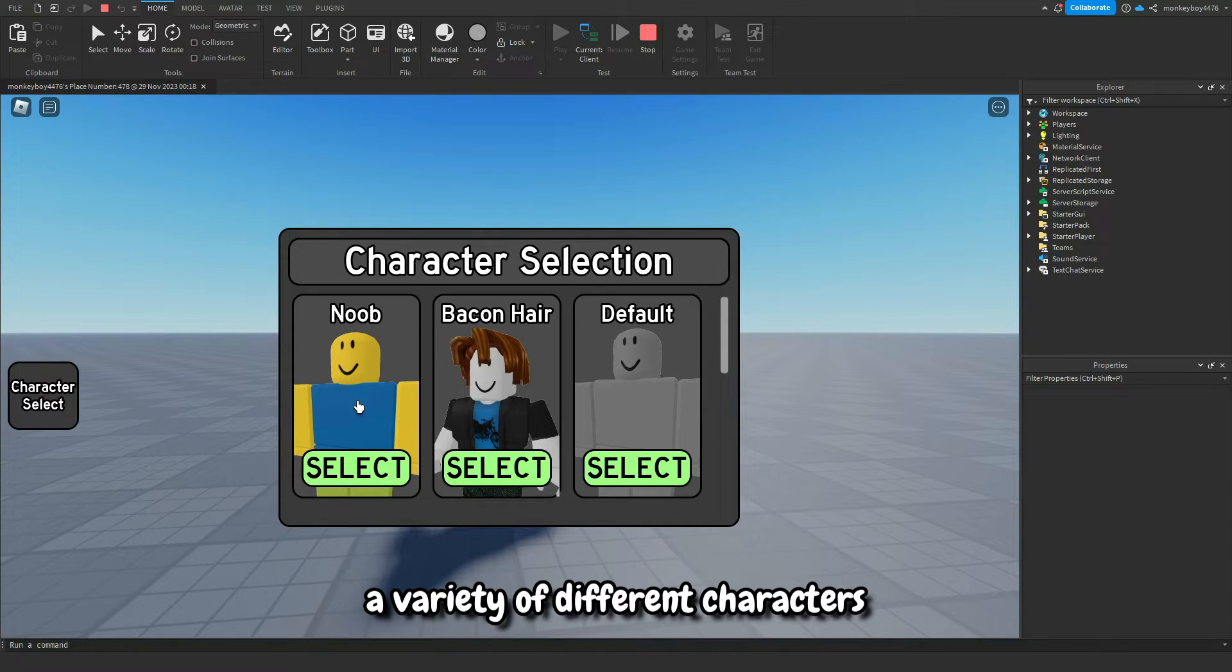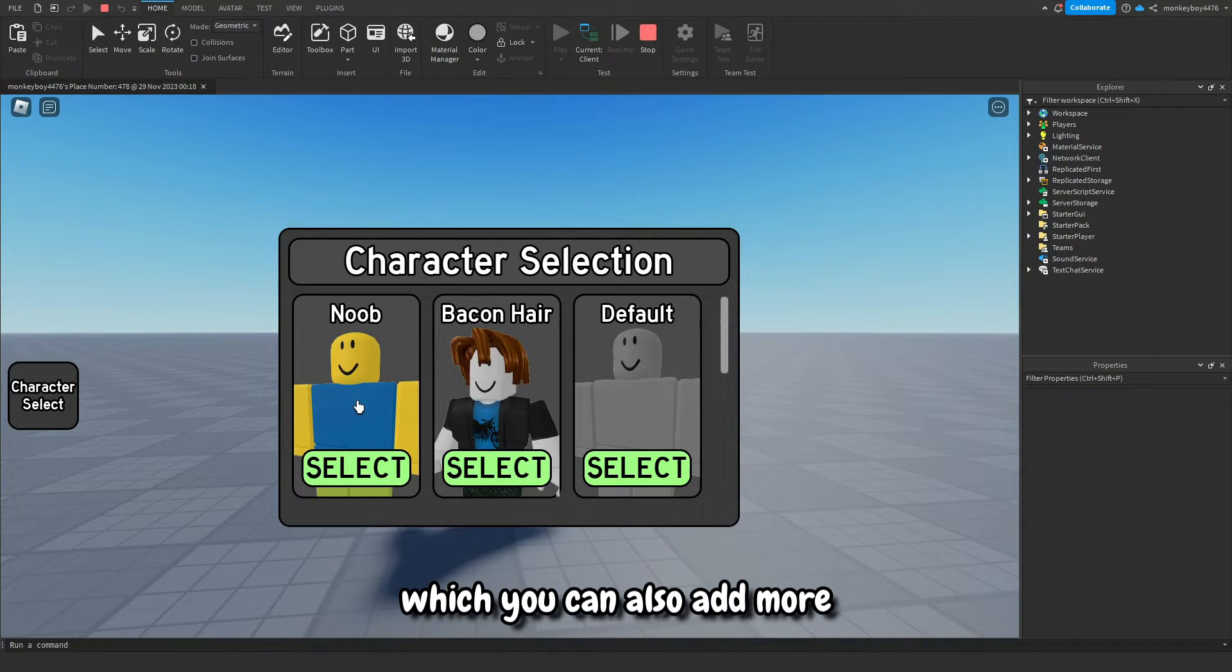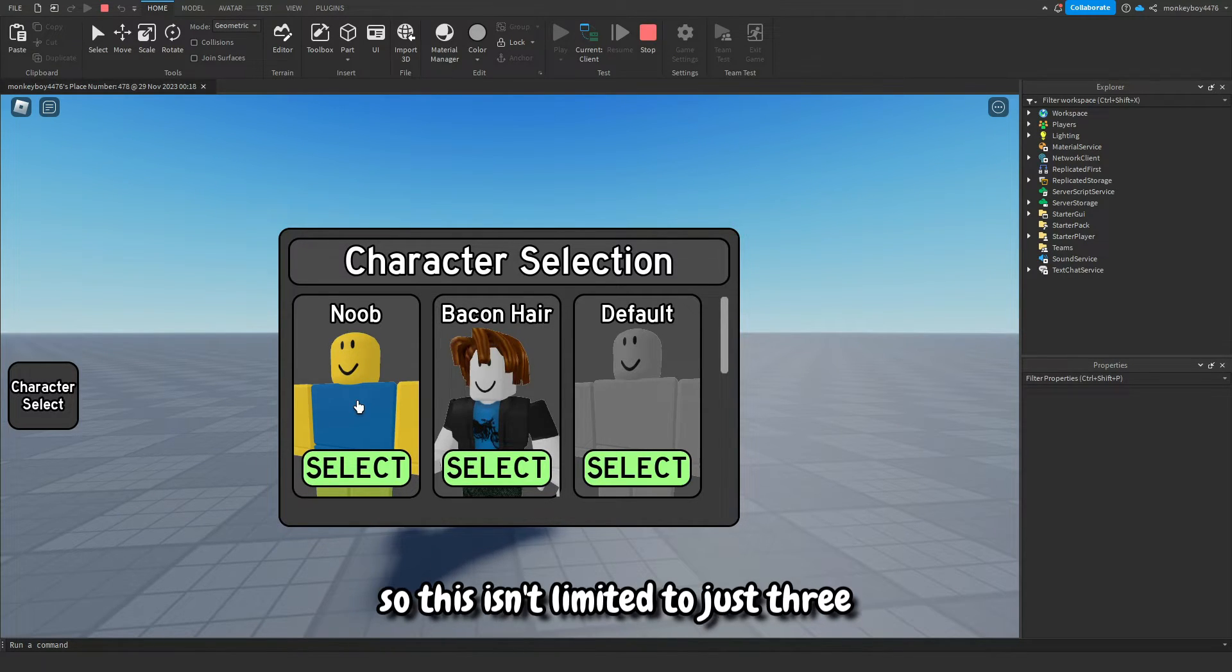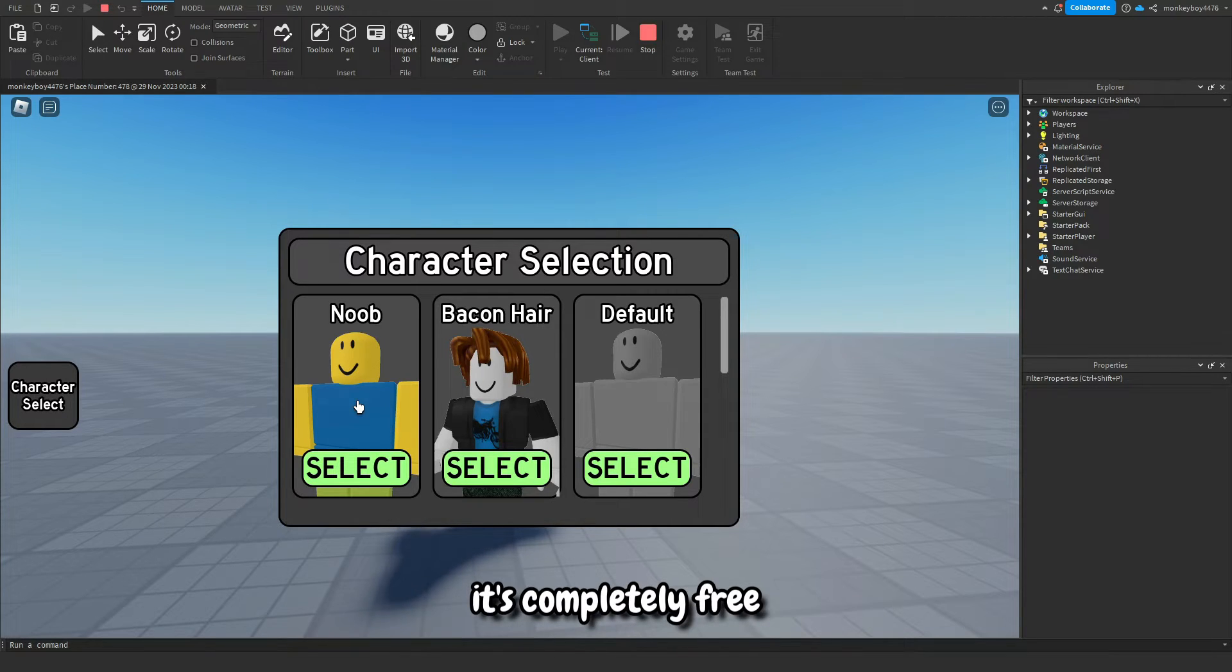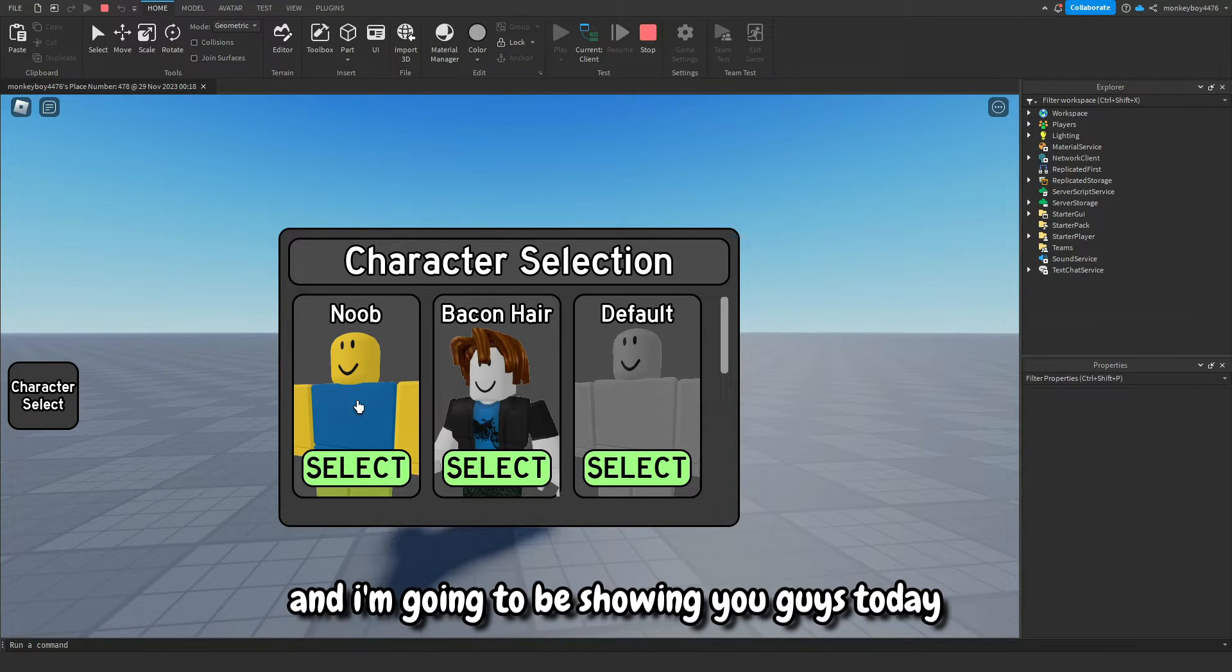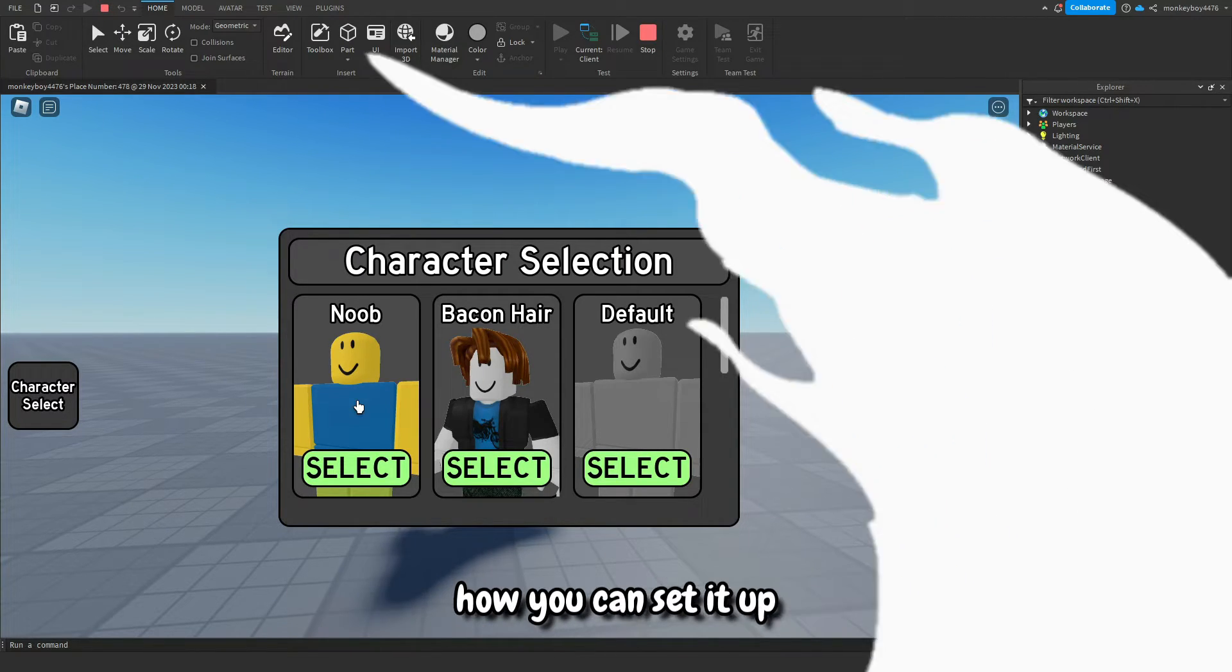This includes a variety of different characters which you can also add more, so this isn't limited to just three. You can add as many as you want. It's completely free and I'm going to be showing you guys today how you could set it up.